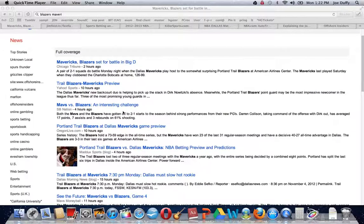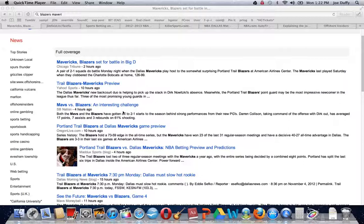I'm Joe Duffy, CEO of OffshoreInsiders.com. NBA betting secrets, how to bet the NBA.